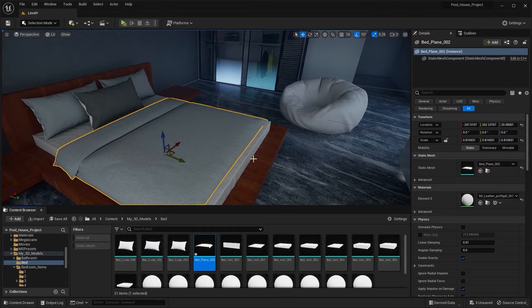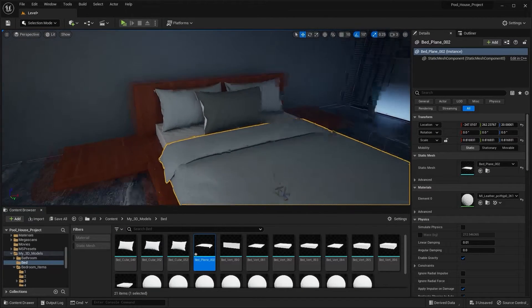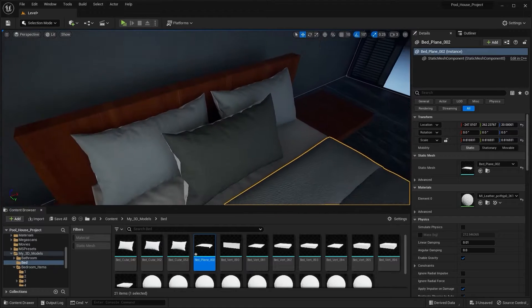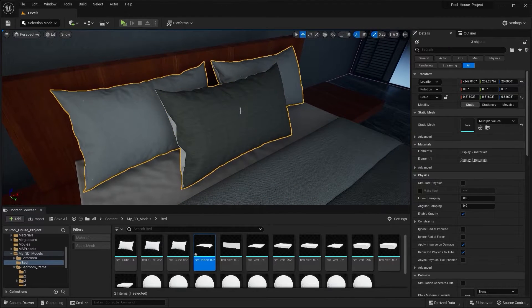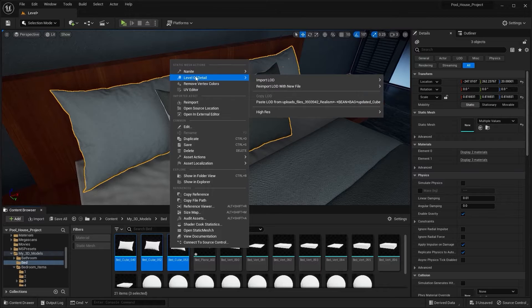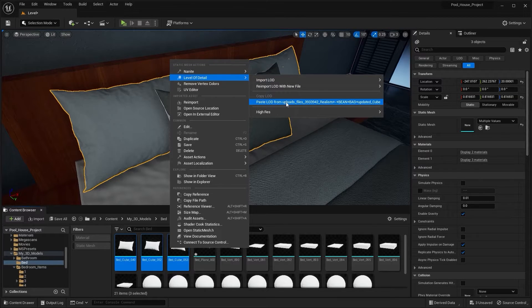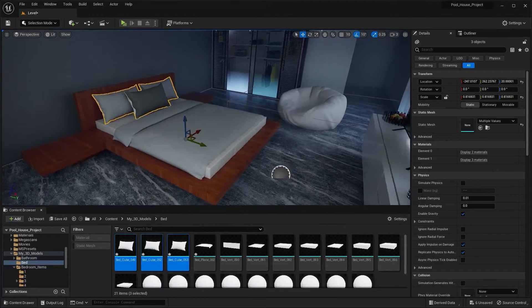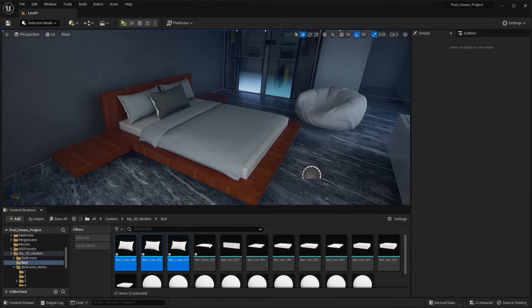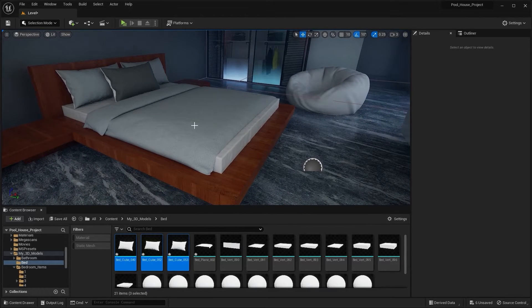Similarly, if you want to apply the same LOD settings for multiple static meshes, you can simply select those static meshes, press Ctrl+B on your keyboard, and paste that LOD setting. In this way you can enable that LOD setting on multiple static meshes.